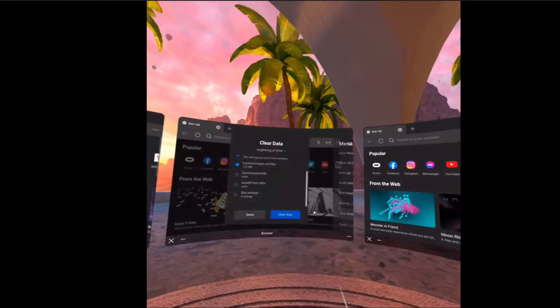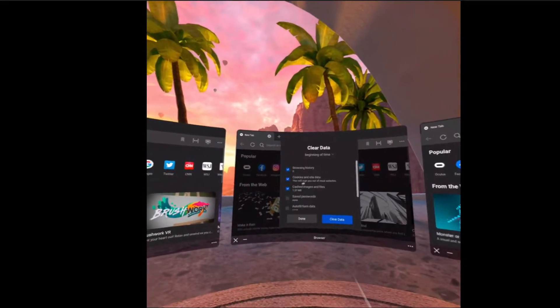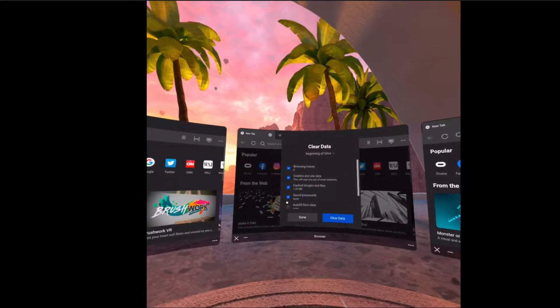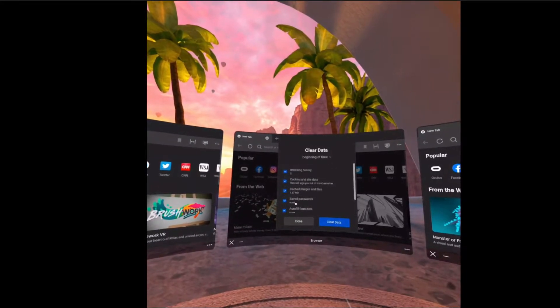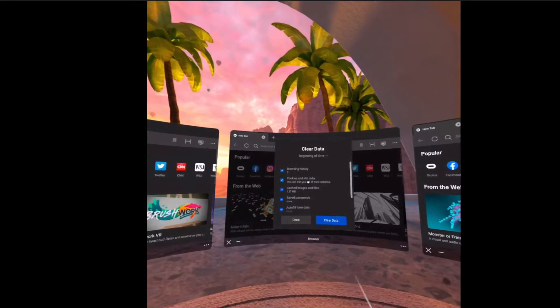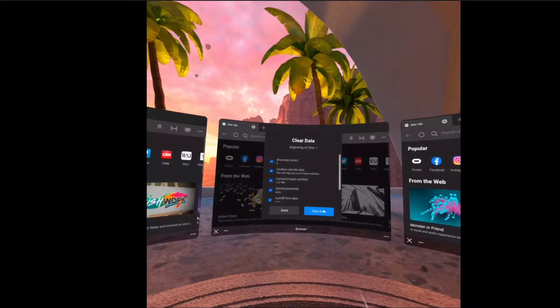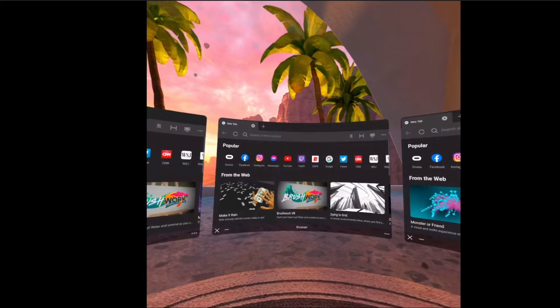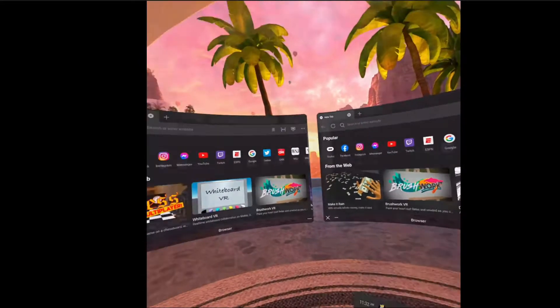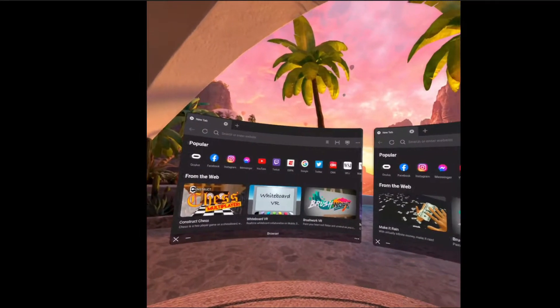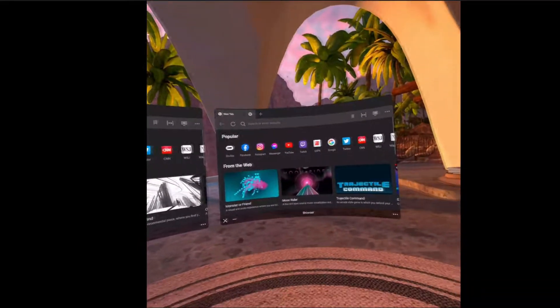I want to make sure you select pretty much everything here. And yeah, that's pretty much it. Then you just hit Clear Data and bada bing bada boom, it's all done for you.